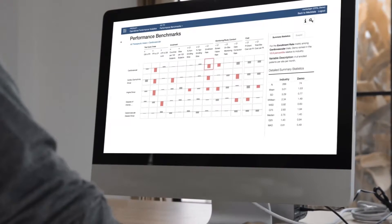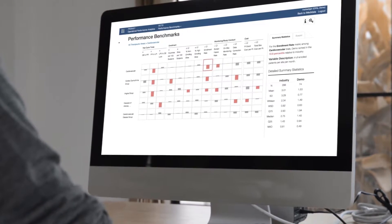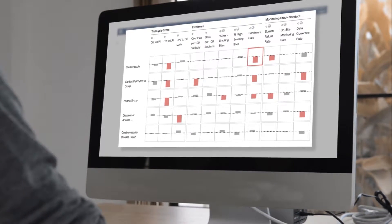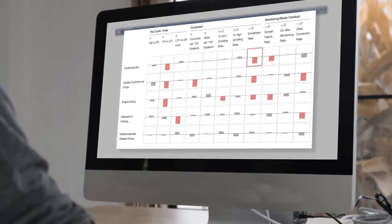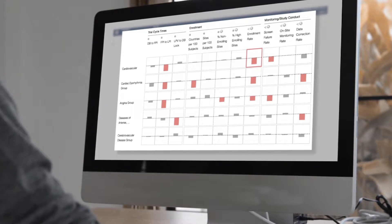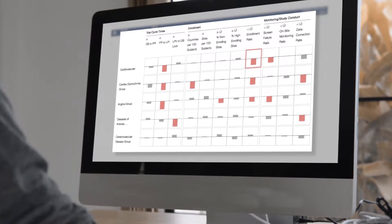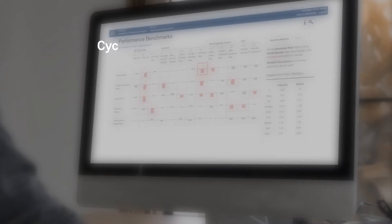A sponsor can view its entire portfolio of studies with OPAL, and benchmark against key performance metric categories like cycle time, enrollment, monitoring, study conduct, and costs.